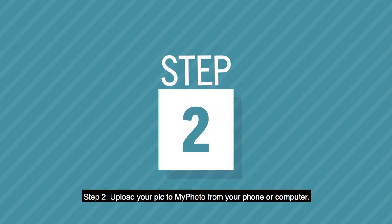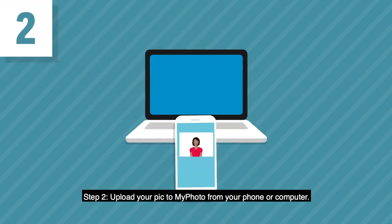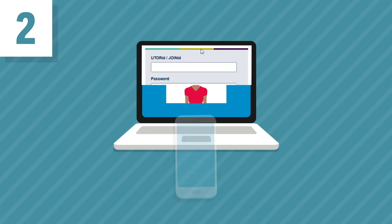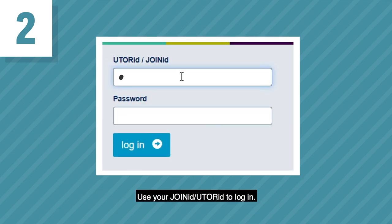Step 2: Upload your pic to MyPhoto from your phone or computer. Use your Join ID or UTOR ID to log in.